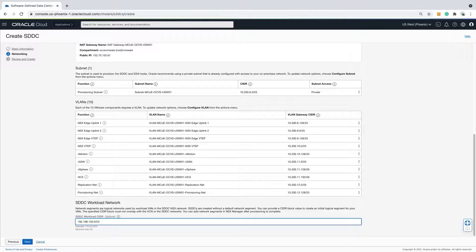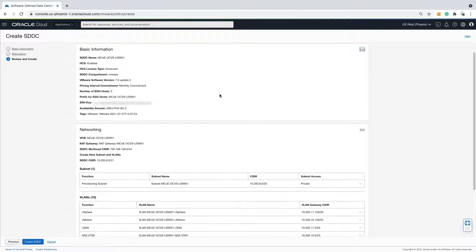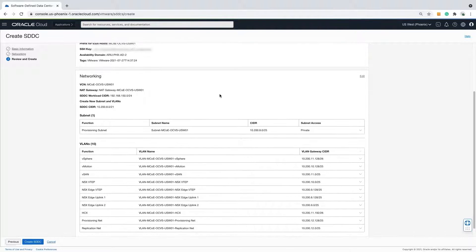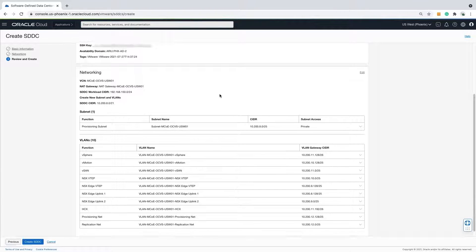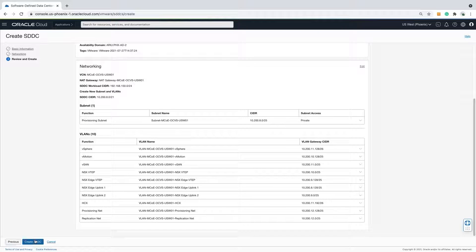Let's review. All the information that was entered in the basic information page is displayed along with the networking that was just entered. This is the final review before kicking off the deployment.